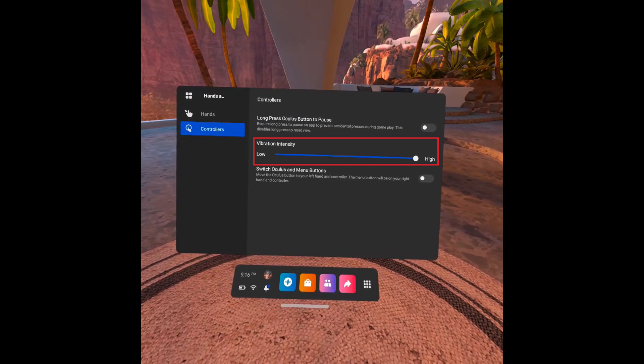Step 6. Navigate to the Vibration Intensity section. By default, the vibration intensity is set to the highest level.